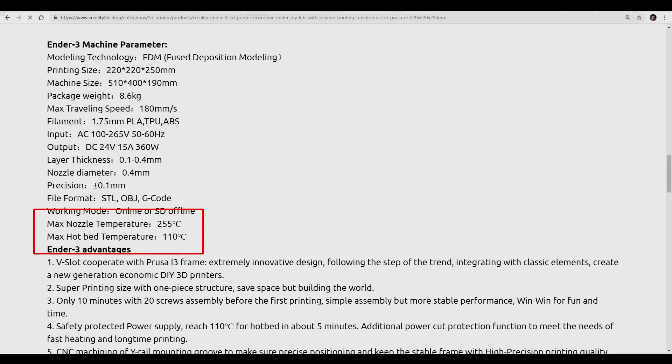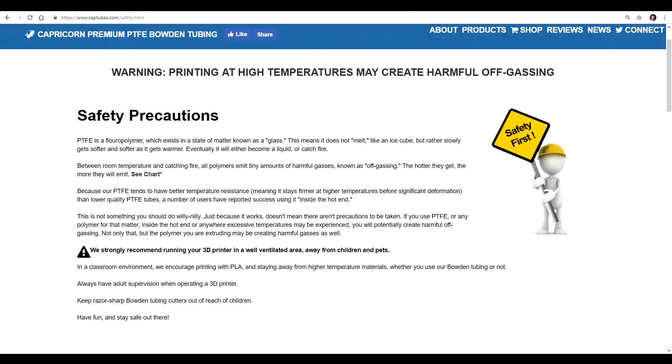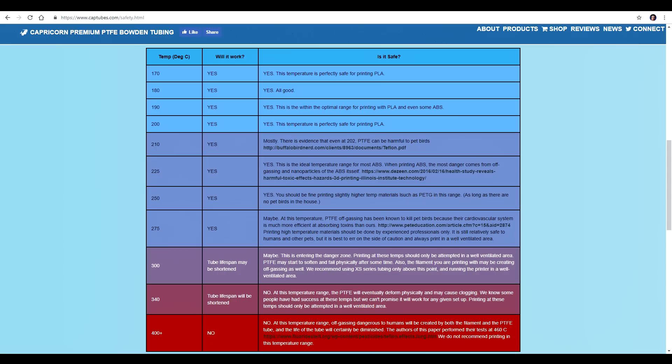It mainly comes down to one thing, and that's temperature. According to Creality, the max is 255 for the standard Ender 3. The reason for this is the PTFE tube. If you look at the safety precautions on the Capricorn Tube website, it shows that as the temperature goes up, harmful fumes are emitted that are dangerous to birds, and when it gets even hotter, dangerous to humans as well. This all-metal hot end moves the tube up away from the hot zone, so it's no longer an issue.